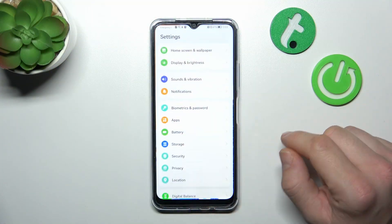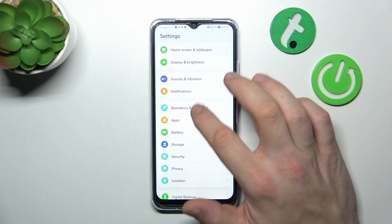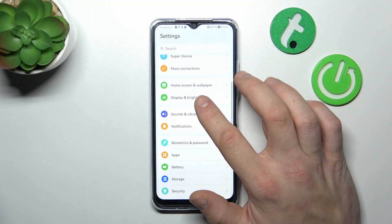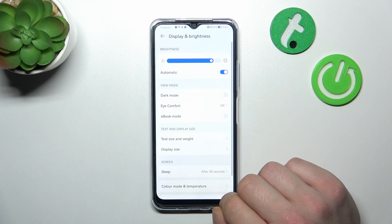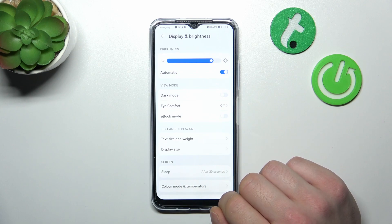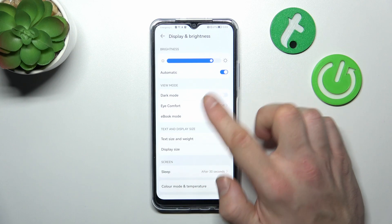In the beginning, let's go to Settings, enter Display and Brightness, and right here we've got all settings for our display.